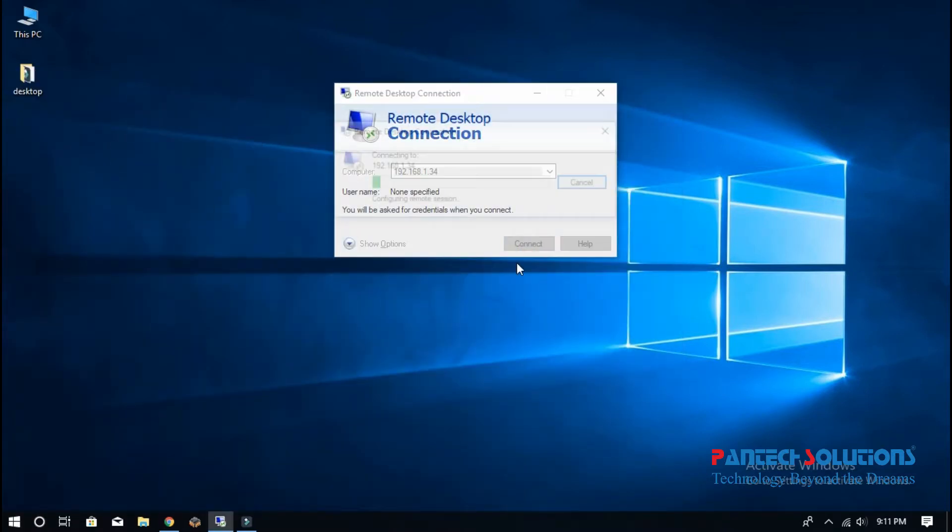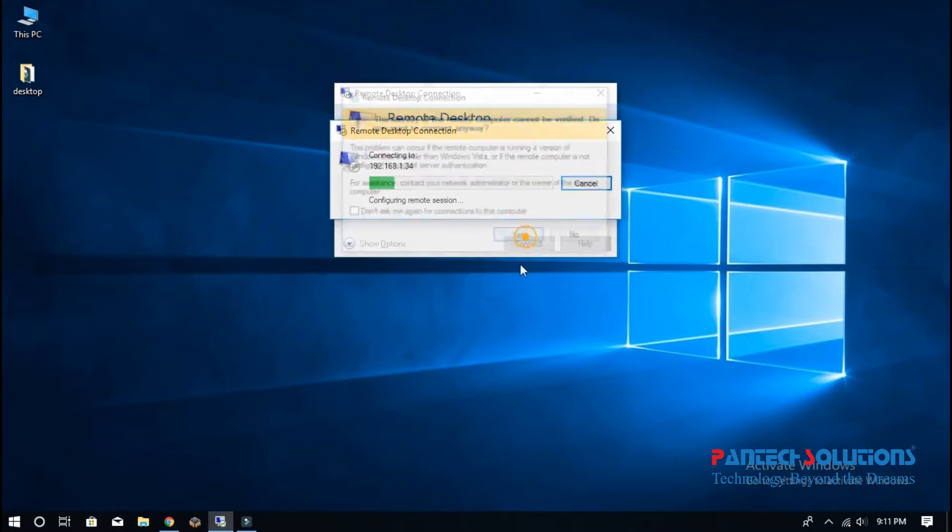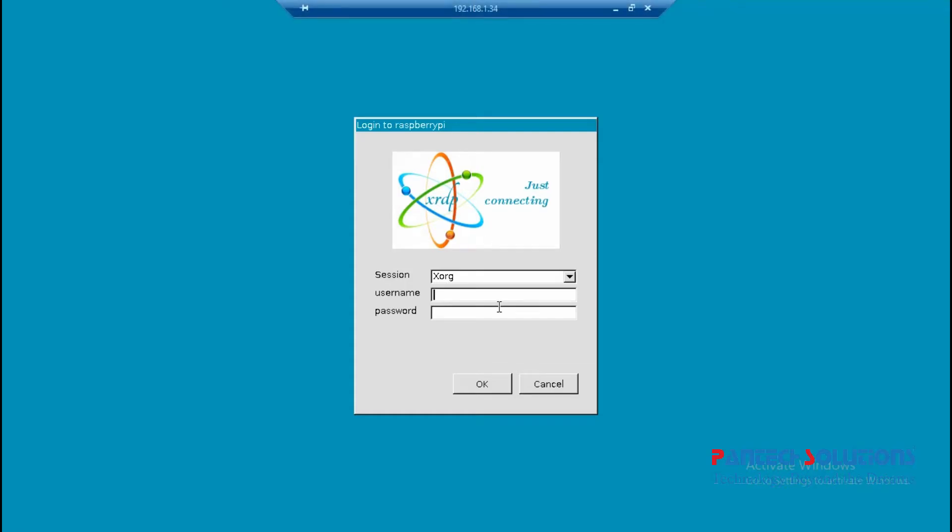First, connect the Raspberry Pi and remote desktop. Enter username and password.